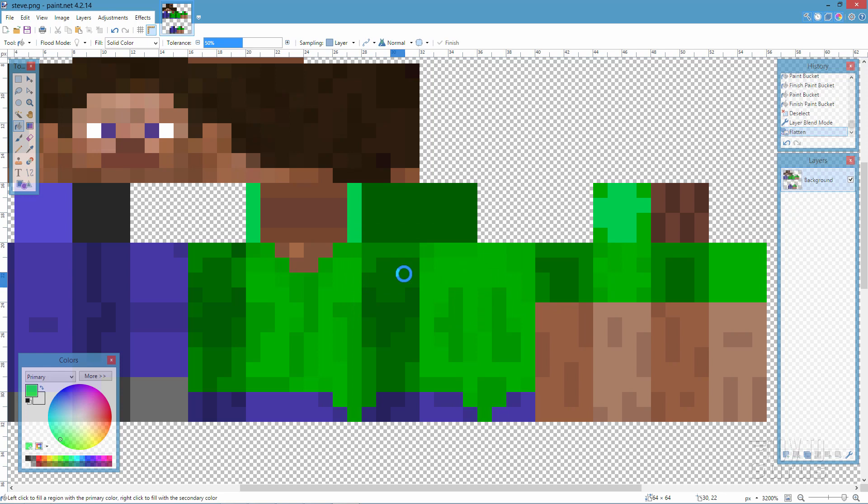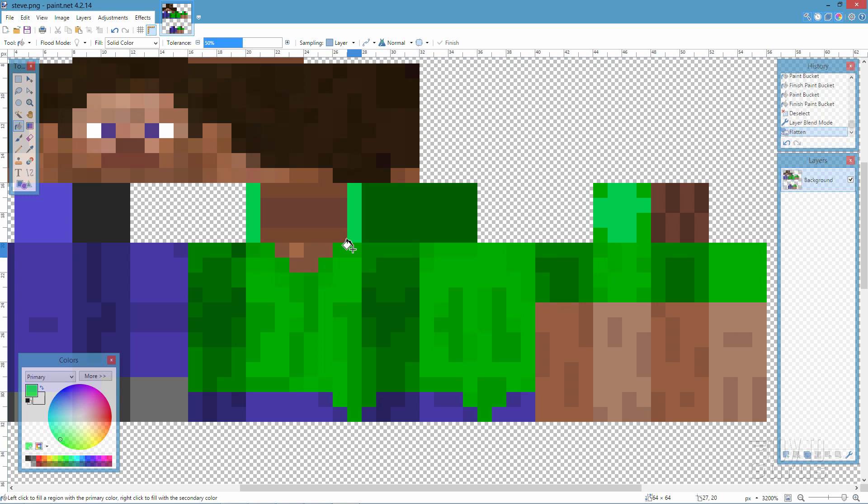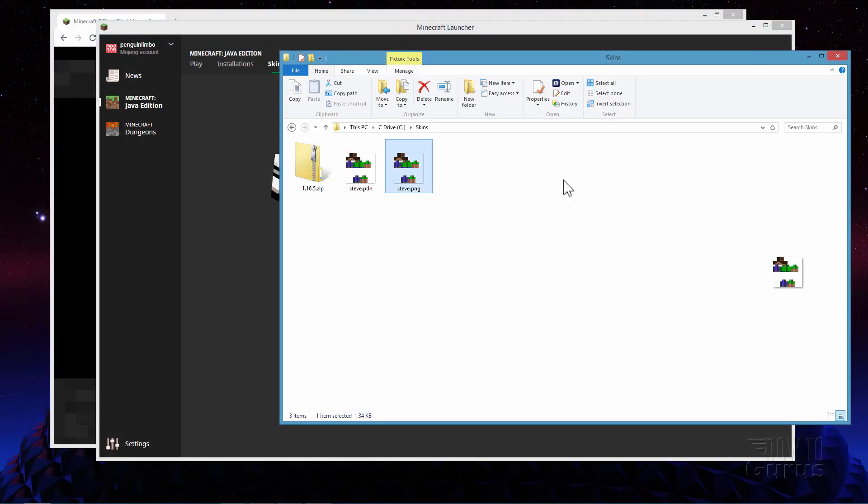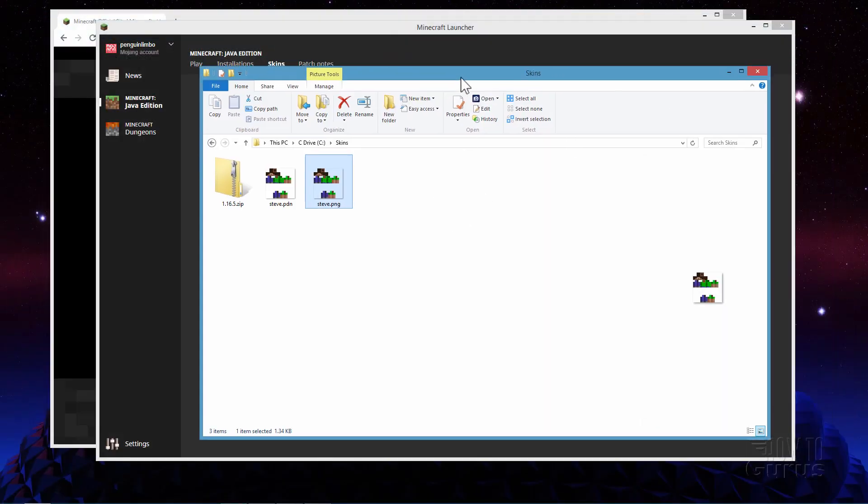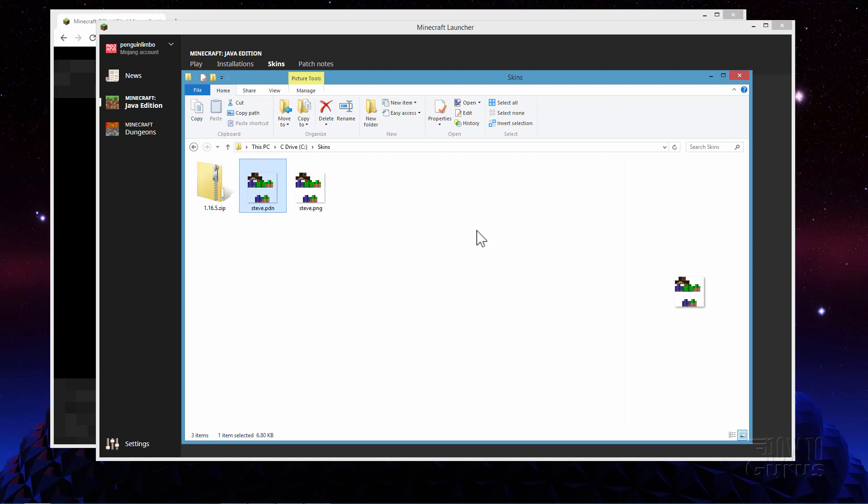Okay so we're done now with this file as far as making our change on our skin. Close that down. There it is right there and there's our paint.net file here for future use. Okay now we can put this into the game.